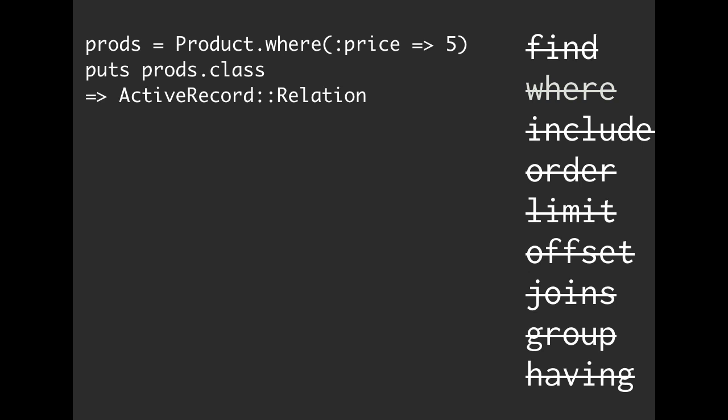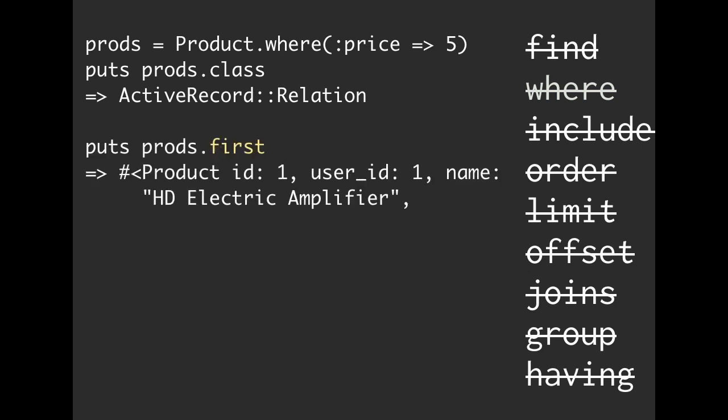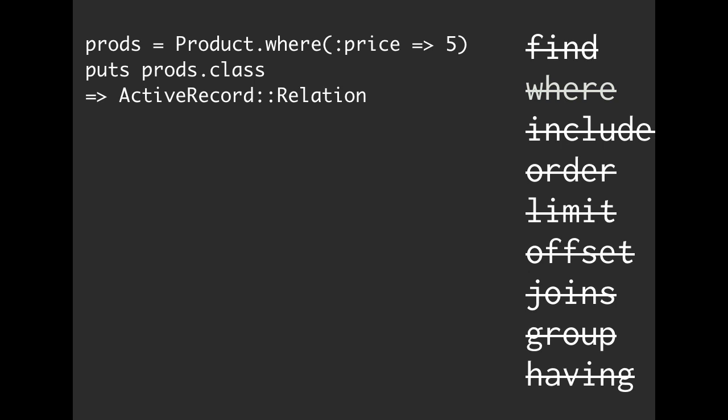Just a heads up, the way that we store that relation or store that SQL is with this thing called an active record relation. So as soon as you build it, so you called product.where price is equal to five, it is going to return back this thing called an active record relation. It hasn't hit the database yet.